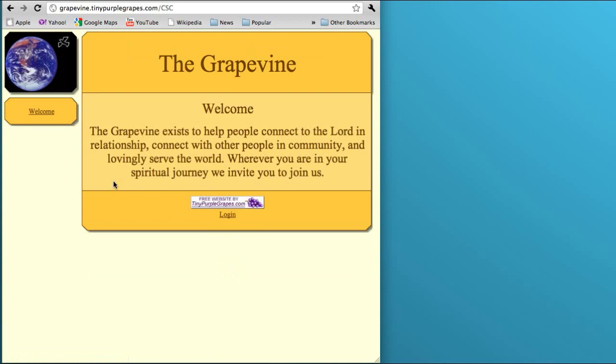In future tutorials I'll show you how to create a slideshow that will appear up here in the logo area. I'll show you how to upload a banner image, we can do photo albums, calendars, upload a map for your church.